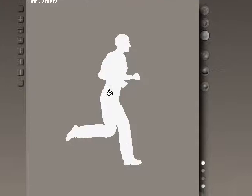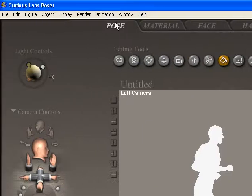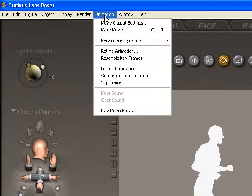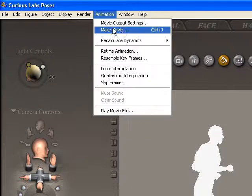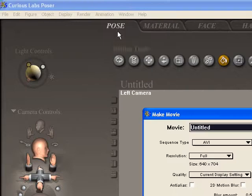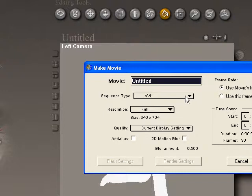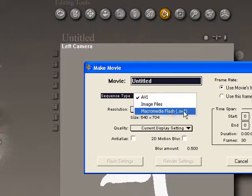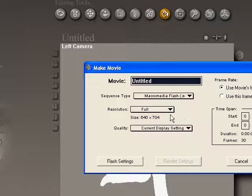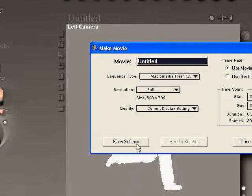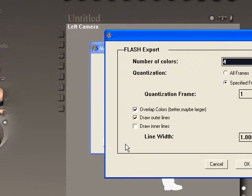Now I have my character as a silhouette with the animation applied, so we can export it for Flash. Go to the Animation menu and choose Make Movie. From this dialog box we have options for how we want to export it. We're going to choose Macromedia Flash from the pull-down, and keep the resolution and quality at the default settings. Then click the Flash Settings button.